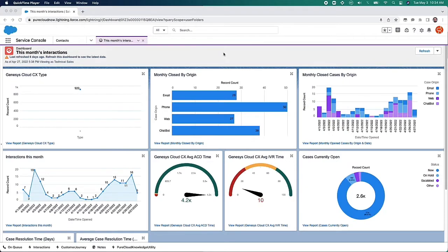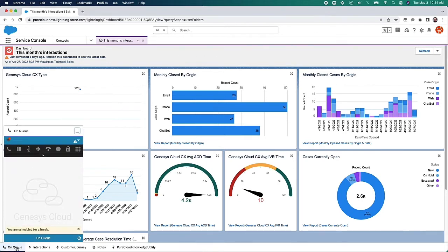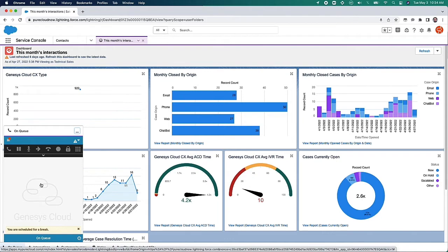Today we're going to walk through a quick integration video around how Genesis Cloud integrates to Salesforce.com. As you can see on my screen, I'm logged into Salesforce and in the bottom left-hand corner you'll see an option that says 'On Queue.' This is Genesis Cloud embedded in Salesforce.com using the embeddable framework from Genesis Cloud.